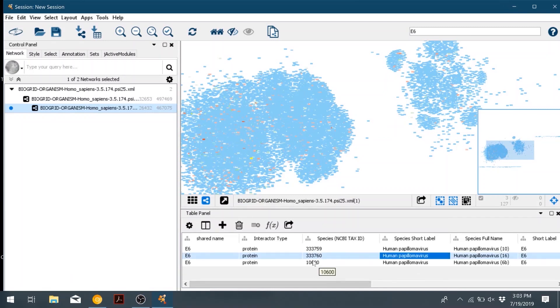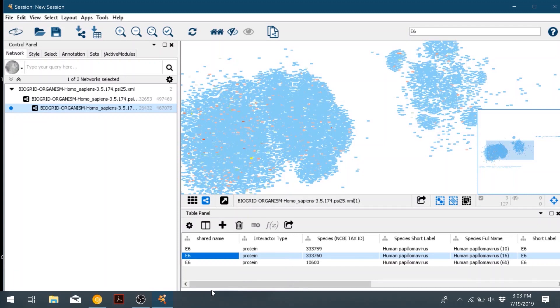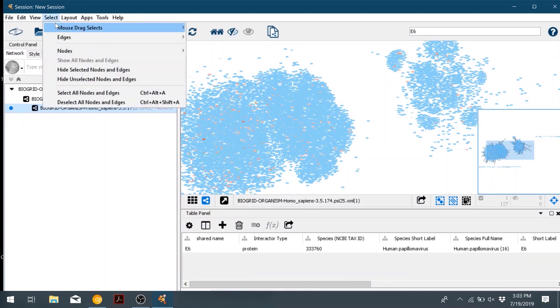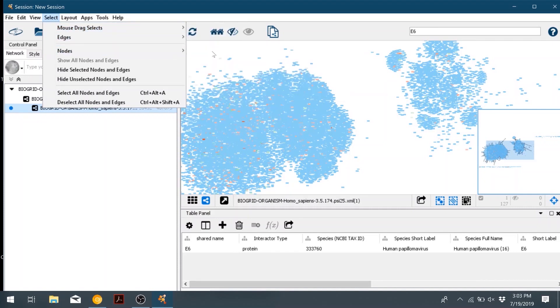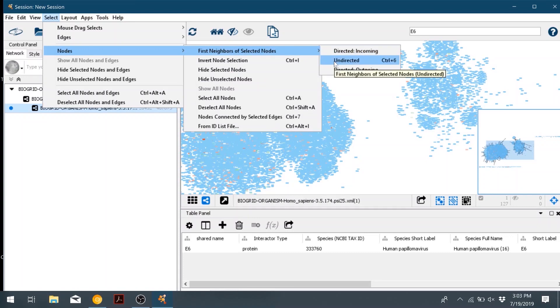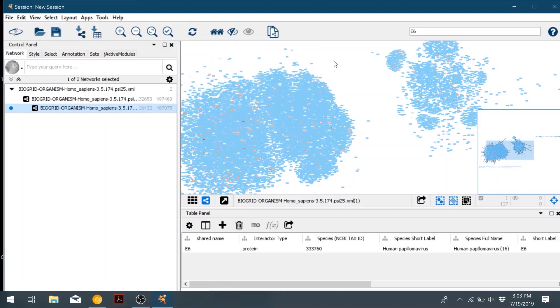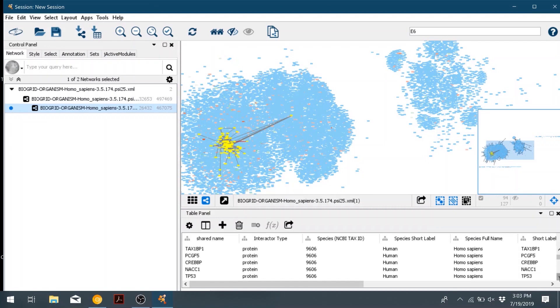Right click and go down to select nodes from selected rows. That will select just the HPV16 one. Go to the top and click select, and then nodes, and then first neighbor of selected nodes. And we'll choose undirected. And then that will select all of the nodes that interact with E6. If we scroll down, we can see all of them listed in the node table.